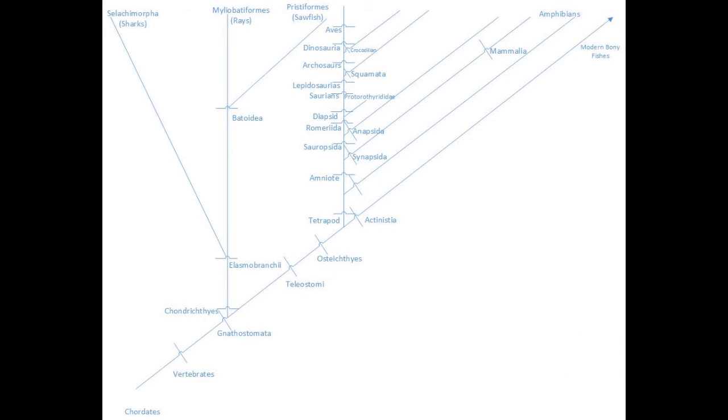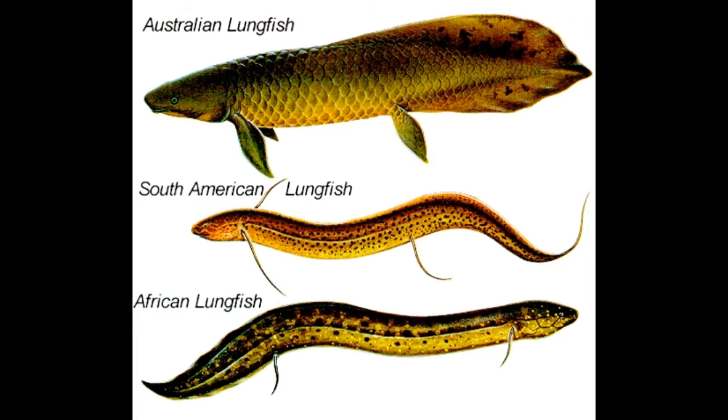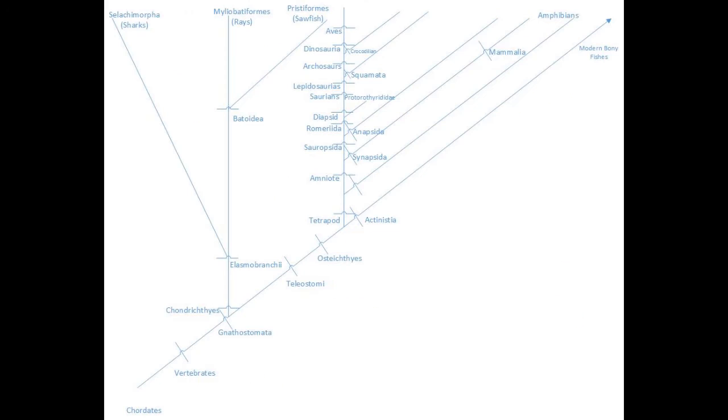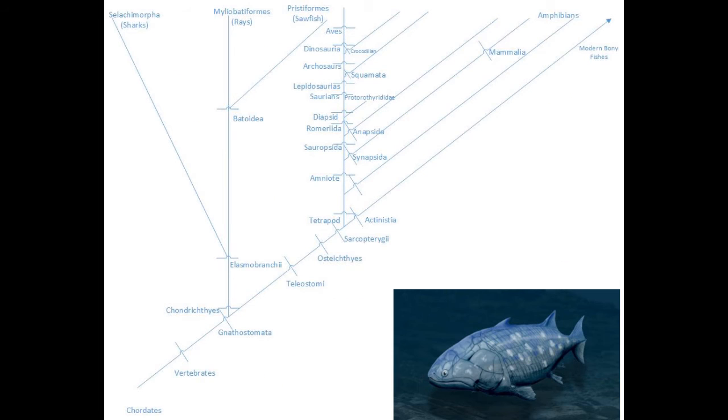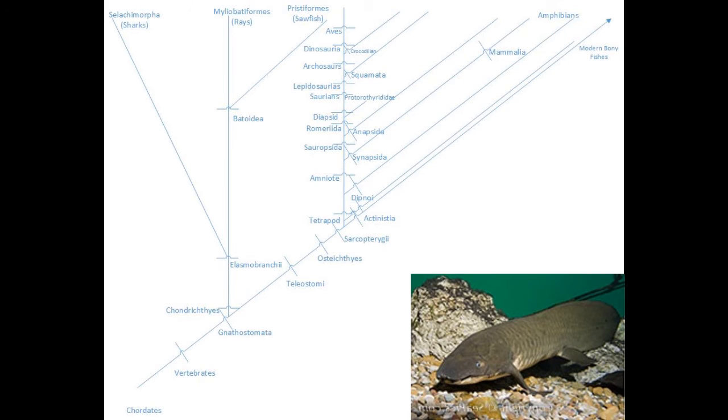The reason why this is such a great system is its precision and flexibility. A good example of this is the lungfish. Through analysis of phylogeny, it was discovered that the lungfish is closer related to tetrapods than modern bony fishes. We can add lungfish to our cladogram by adding the subgroup Sarcopterygii, of which both lungfish and tetrapods diverge from.